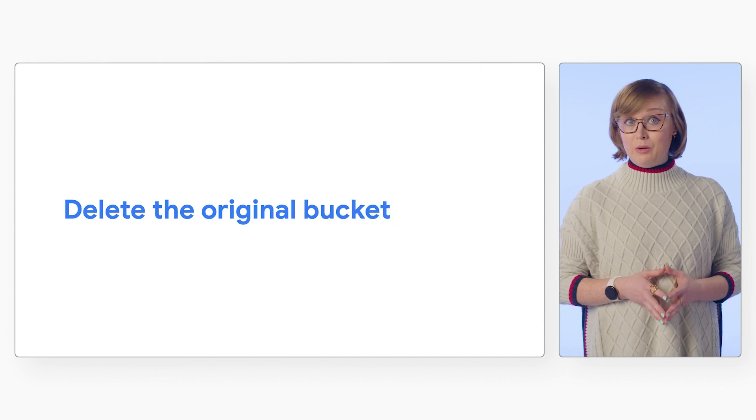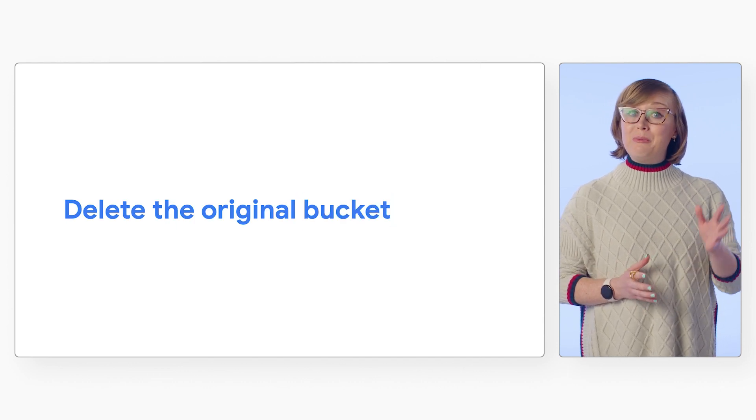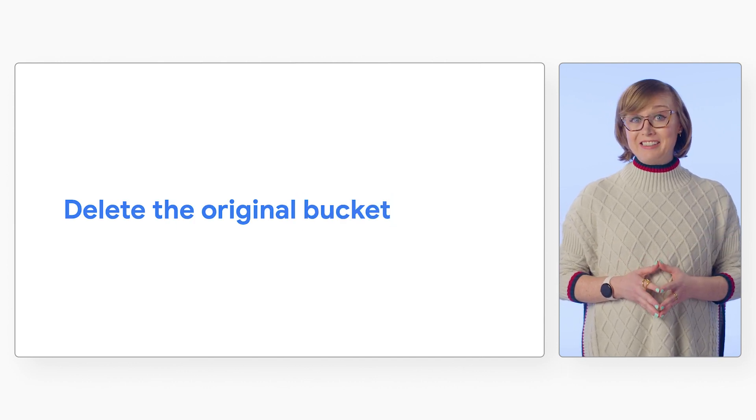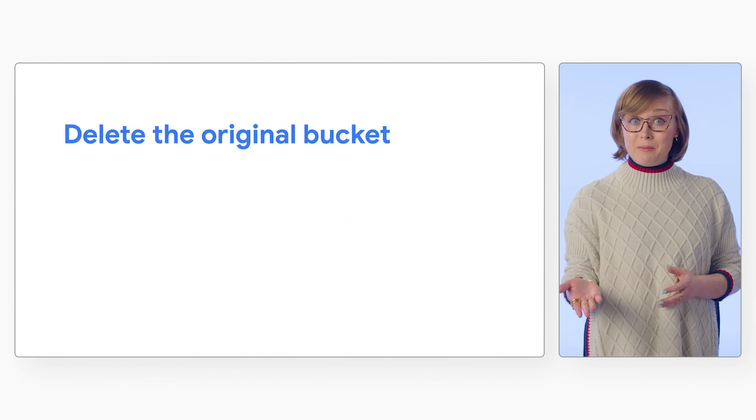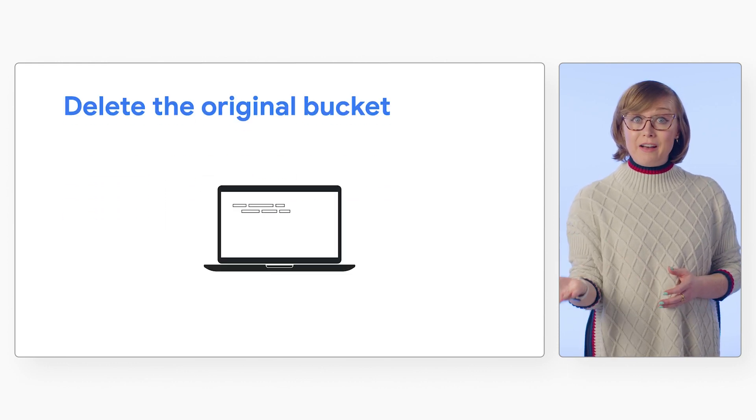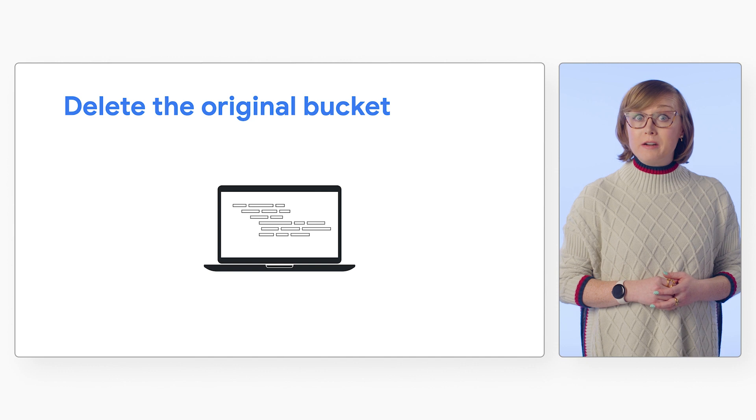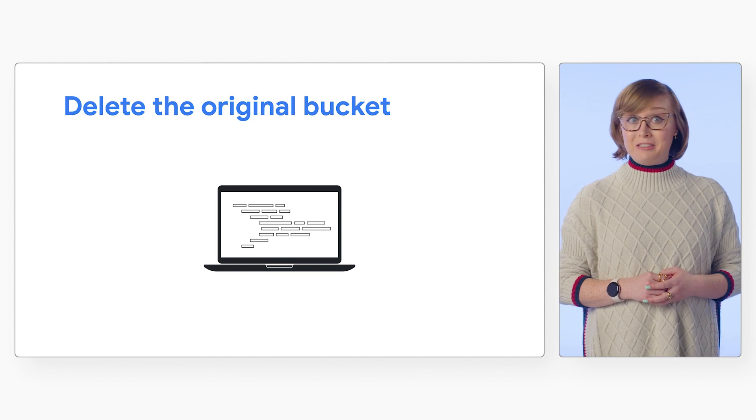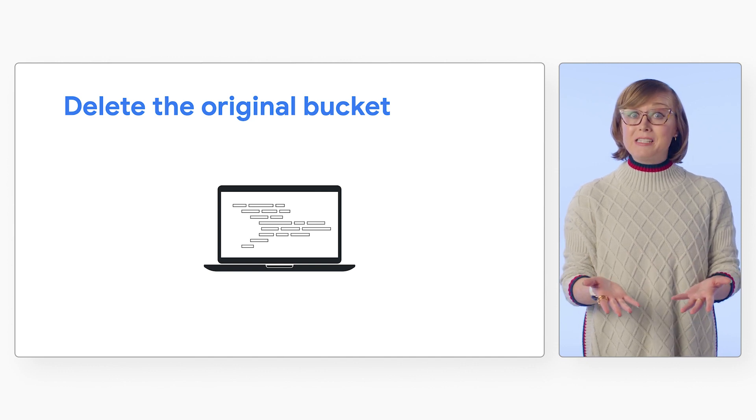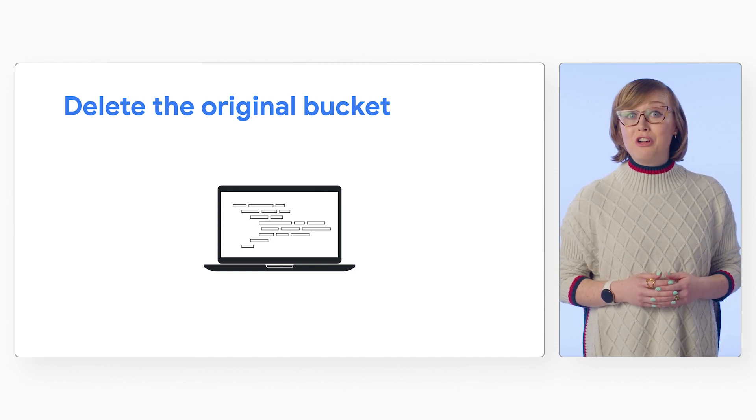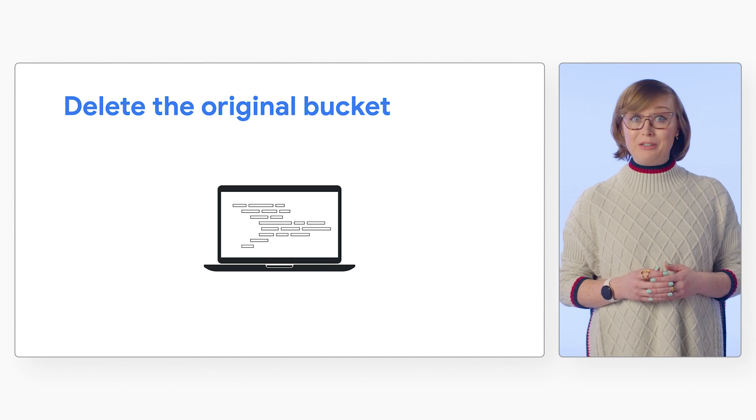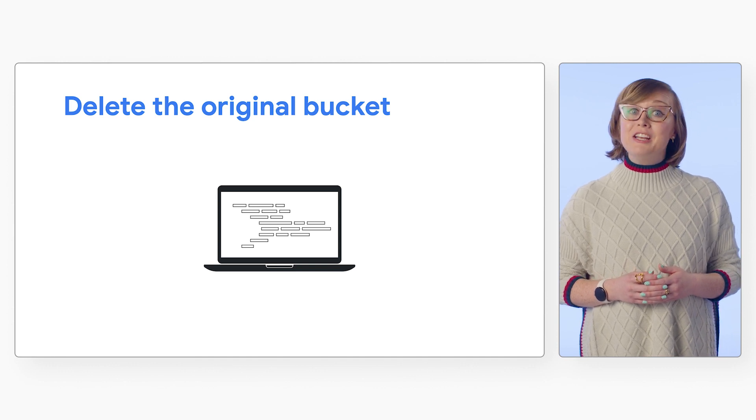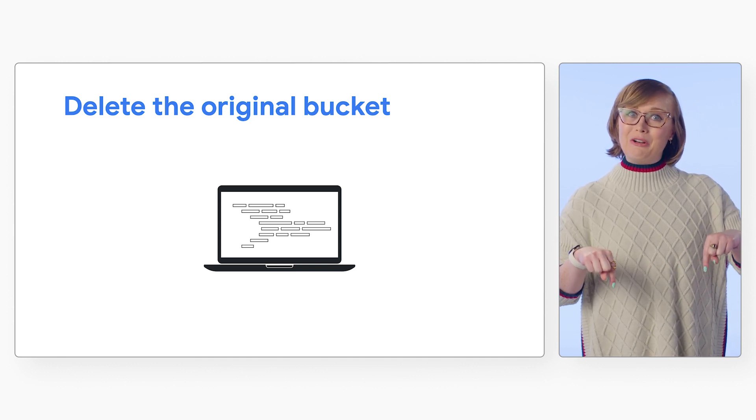Once you've confirmed everything is working well, you can delete your original bucket. You can also set up the option of deleting objects after they have been transferred or schedule object deletion. For step-by-step instructions, including information on our managed cron job scheduler in Google Cloud, check out the link in the description below.